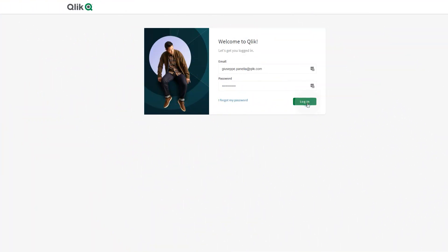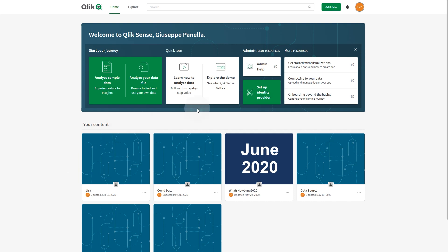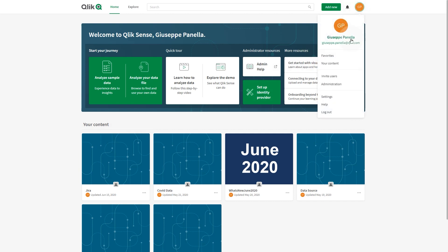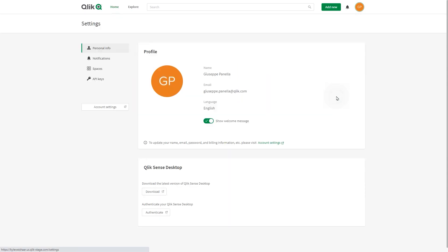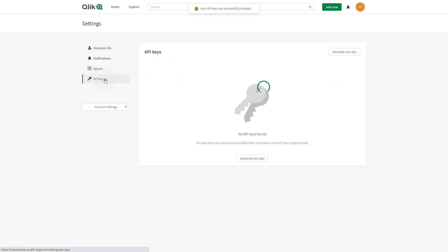Now you must generate an API key in Click Cloud. From the Cloud Hub, click your profile icon in the top right-hand corner, then click Settings. Select API Keys, and then select Generate New Key.